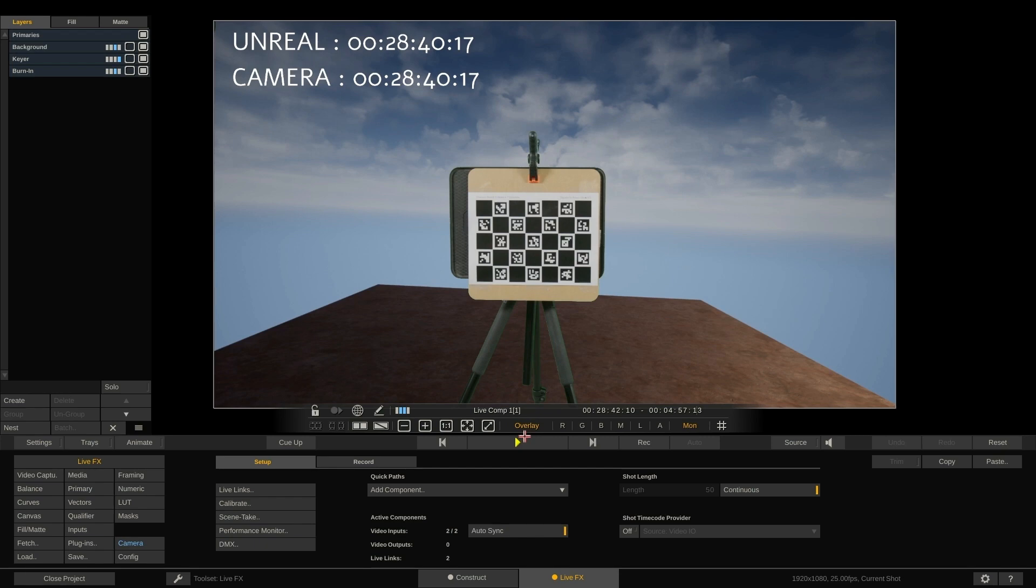Also, if we now start to move the camera, you will see that the background moves in sync with the live camera.